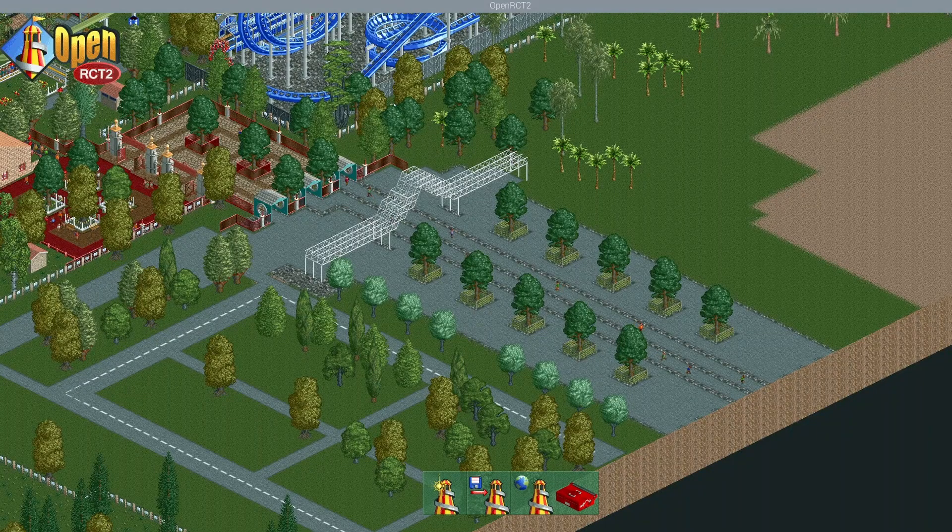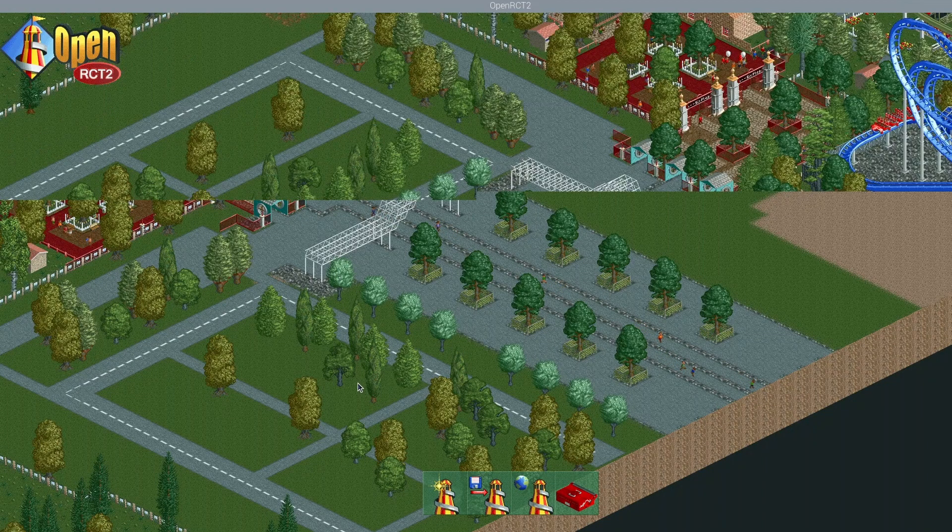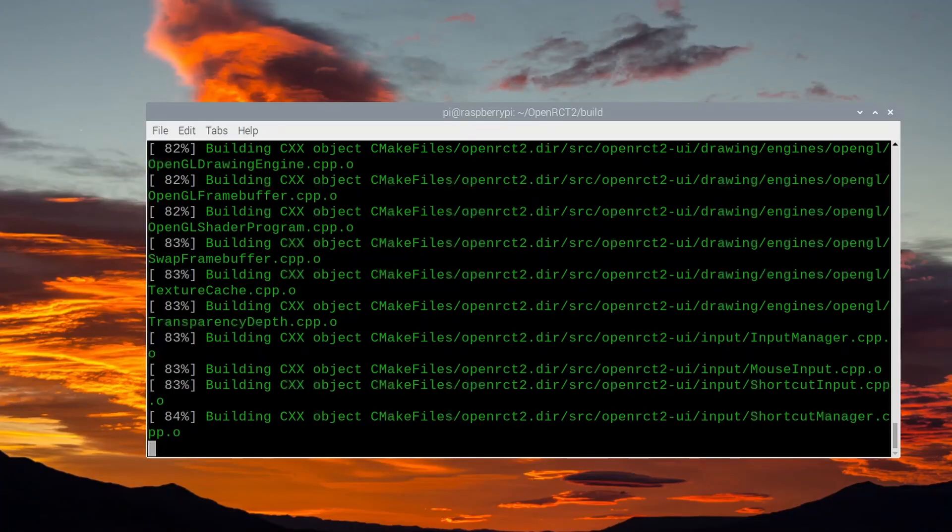I heard that OpenRCT2 was the way to go, and that's what I want to share with you in this video: how I got Rollercoaster Tycoon working using OpenRCT2 compiled from source.